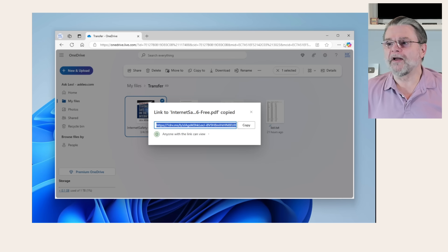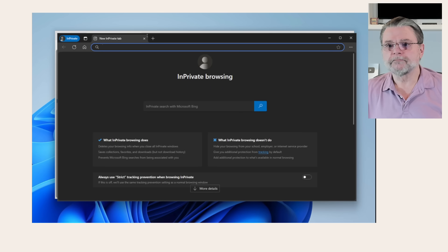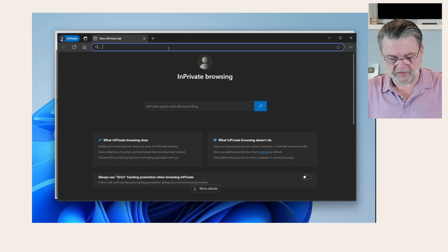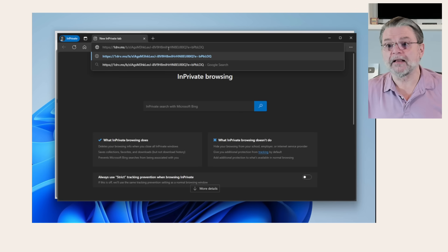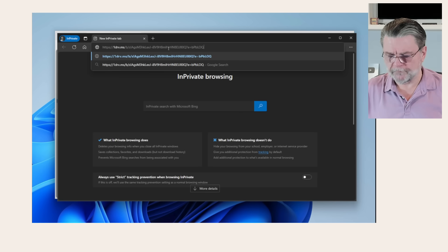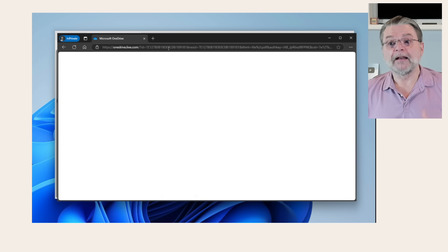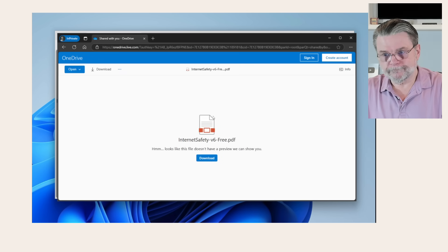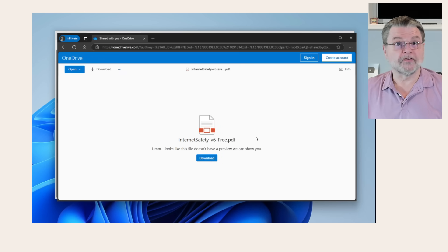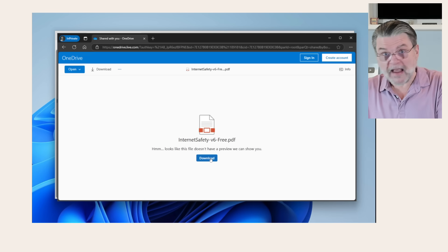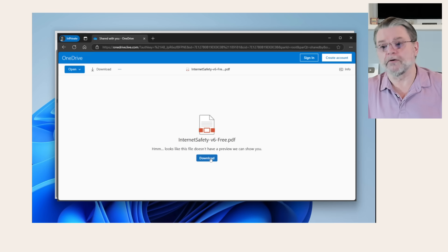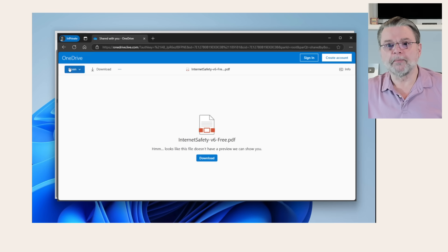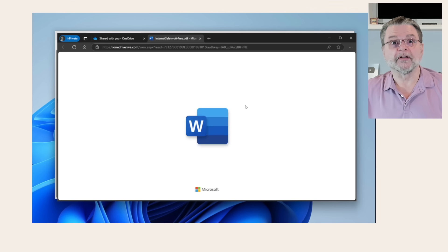One way I'll prove that to you is by opening up an in private window so that I'm not logged into anything. And I will paste that link. You can see it's a fairly long link. Poof, and it opens up Internet Safety v6 free, the document. I can, or they can, either download it or open it right there online and view its contents.